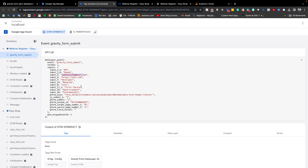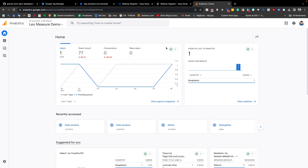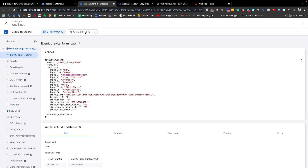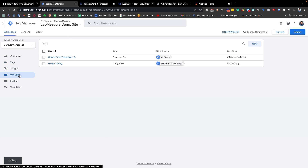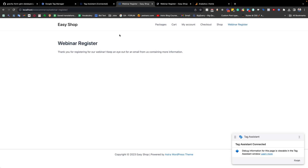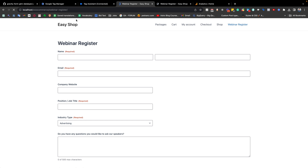In the next part of the video I am going to show how we can create a custom event with this information so that we can collect it in Google Analytics GA4. To do that, first we need to go back to Google Tag Manager and create a couple of variables for this form. Inside the form you can see there are many fields, and the fields you need to collect are totally up to you.